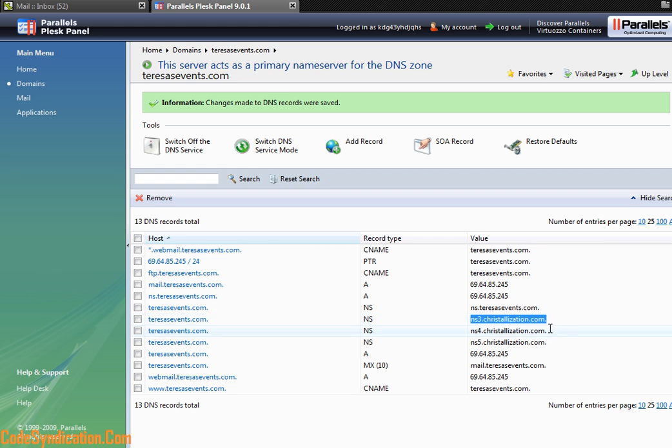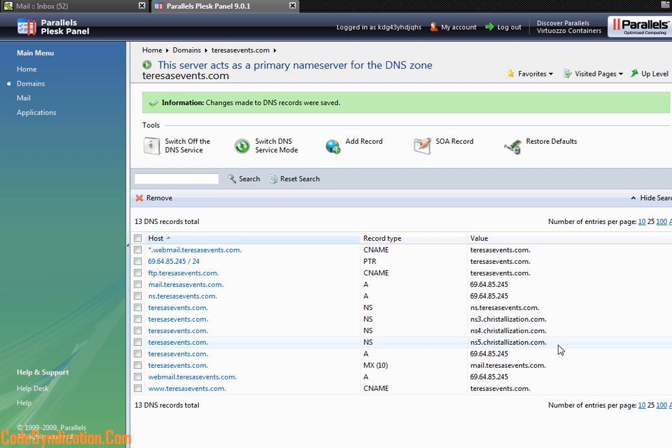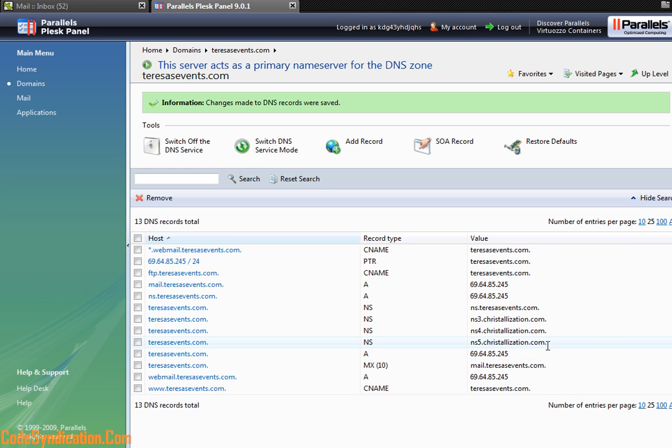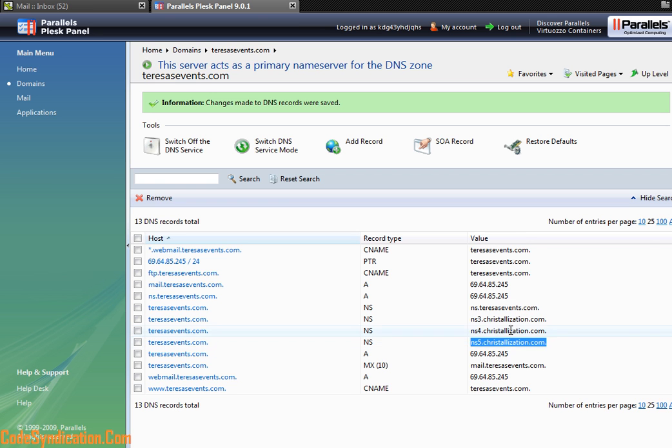And now we have a third name server. We have our primary and our secondary, but I just added this as an example for you to see how easy it is to add a new name server.